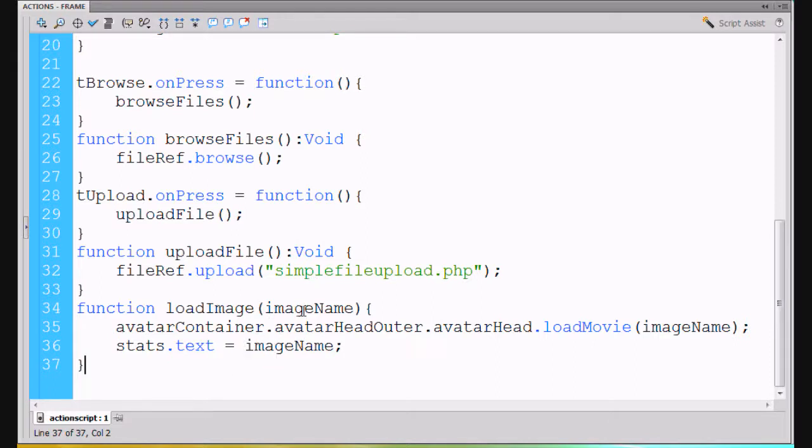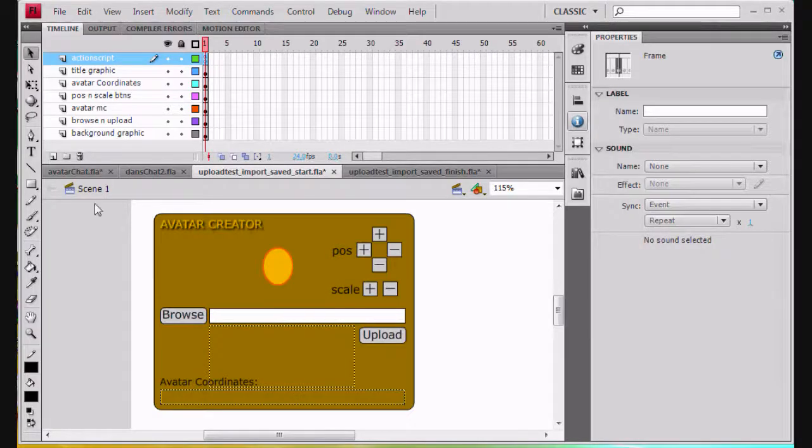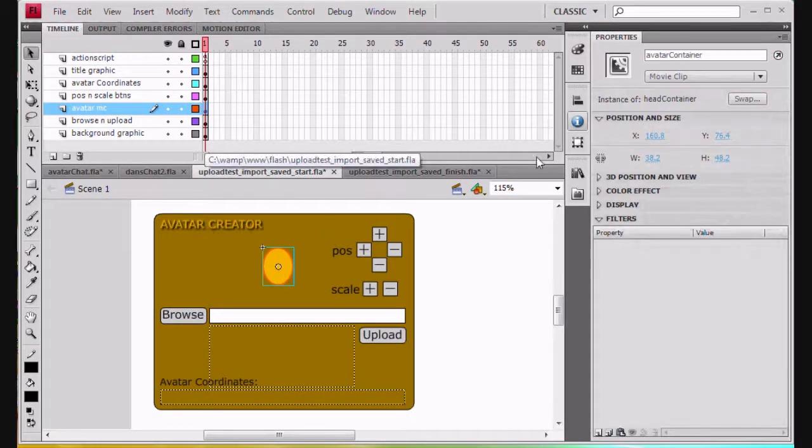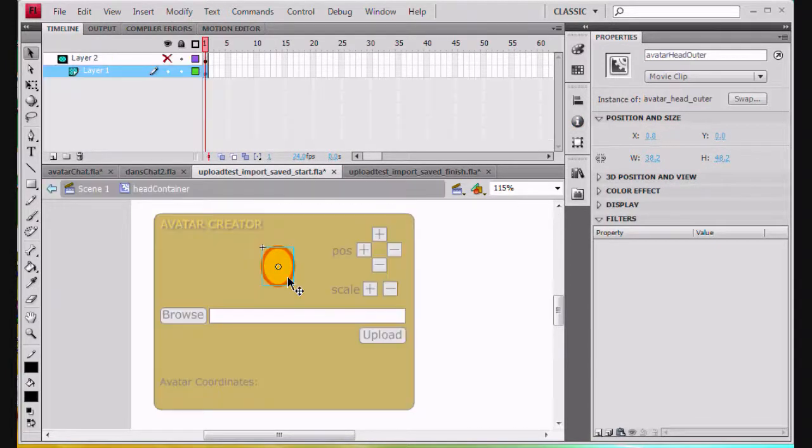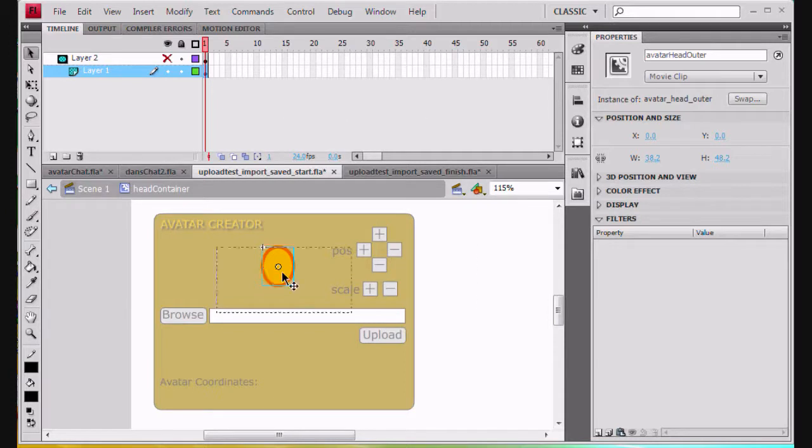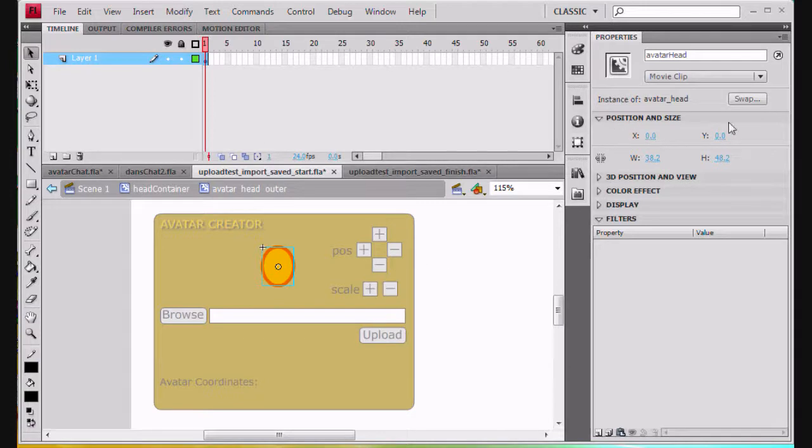I've already checked out avatarContainer, avatarHeadOuter, avatarHead. If you go to the movie clip on the stage, this one is avatarContainer. If I double click on it, go inside, there's avatarHeadOuter. Double click on that one, and then this last movie clip is called avatarHead. We're going to be loading the JPEG into this last movie clip right here.